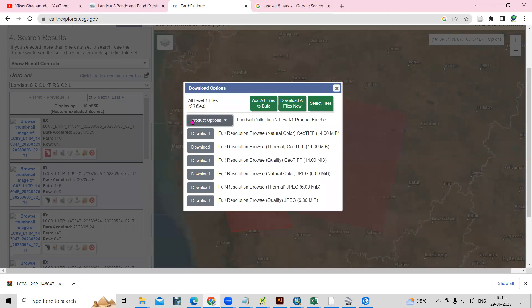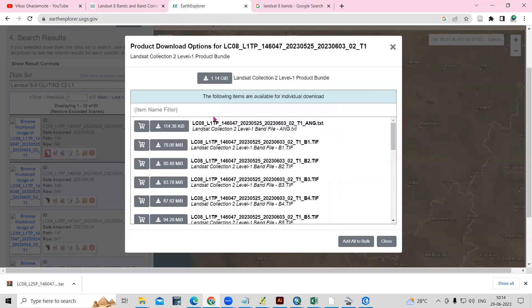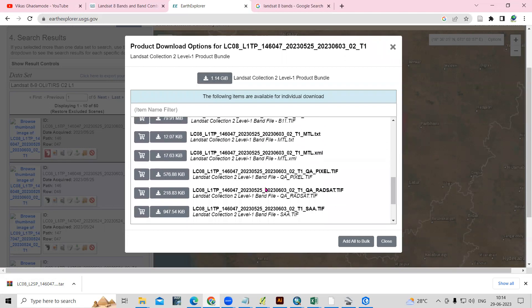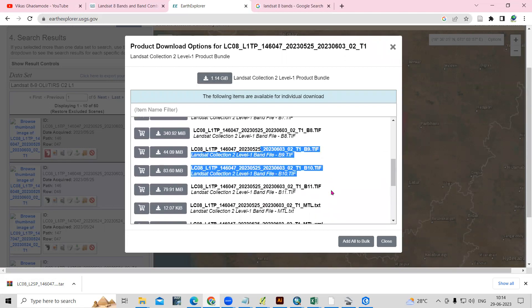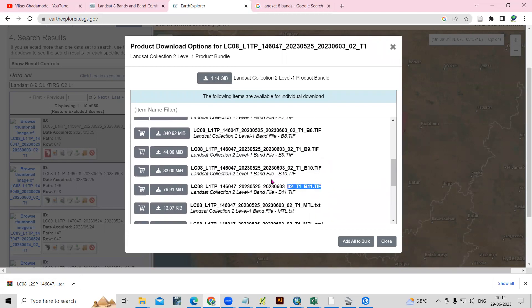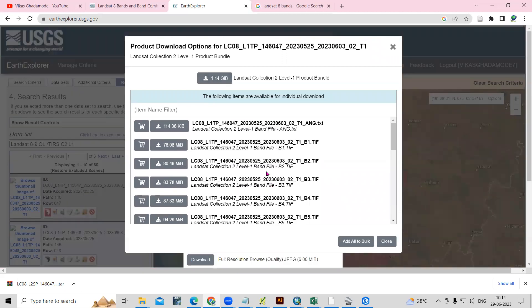To download this, just click on the download options. If you want to download all, then just need to click on the product option. If you click here — 1.14 GB — then your file will download. All 11 bands will download.